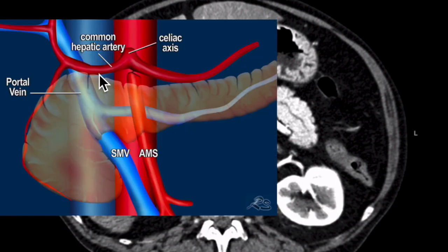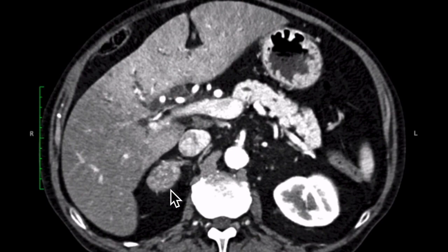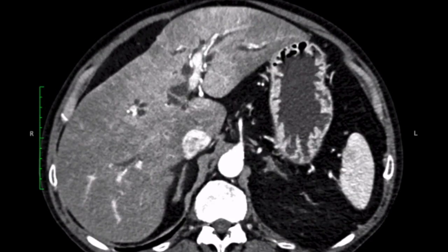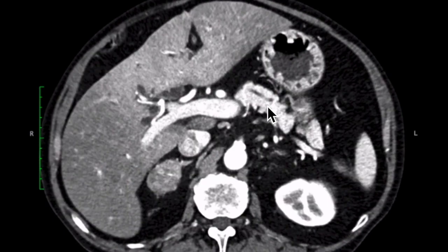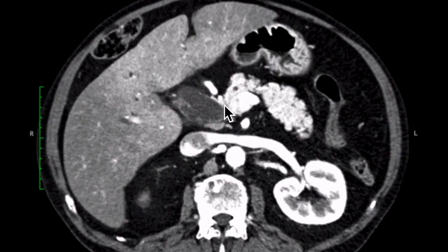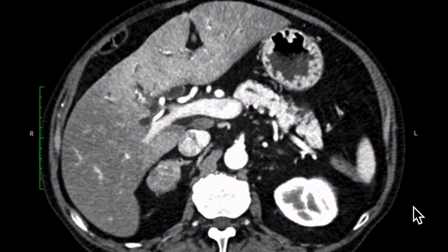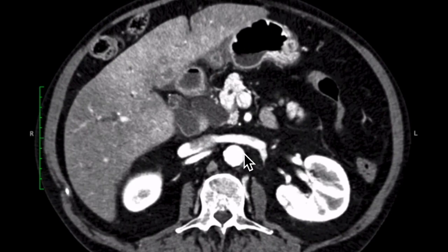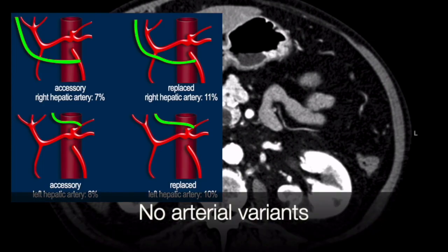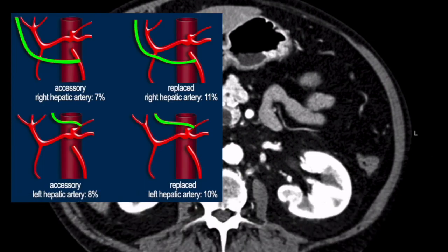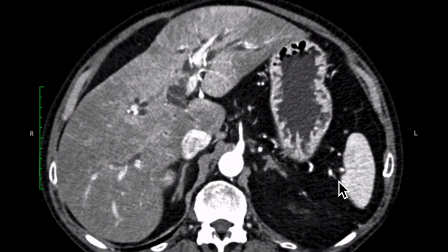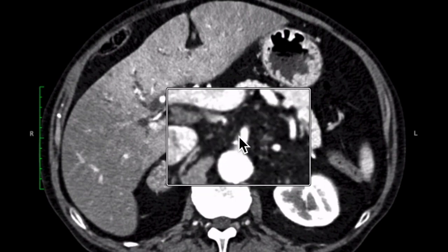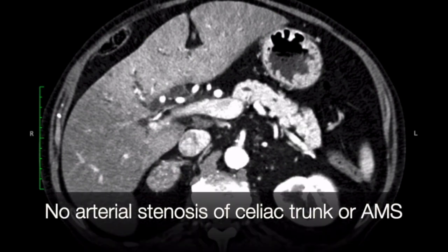The next step is assessing the arterial anatomy. The celiac trunk gives off the common hepatic artery, which gives off the gastroduodenal artery and becomes the proper hepatic artery. The superior mesenteric artery does not give off any additional branches. So in this case, there is normal arterial anatomy. We also assess for stenosis: no stenosis of the celiac trunk, and some mixed plaque at the origin of the superior mesenteric artery, but no significant stenosis.